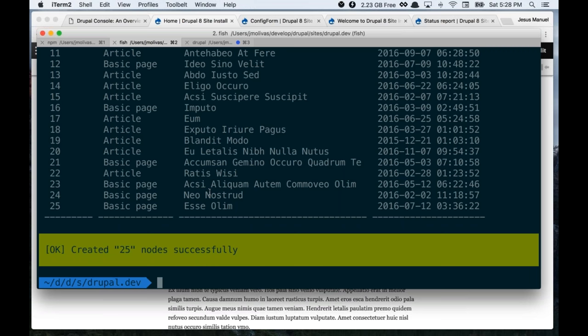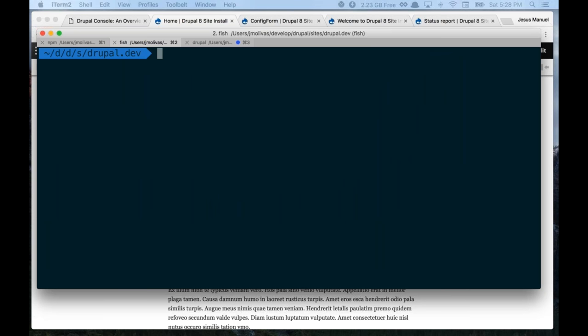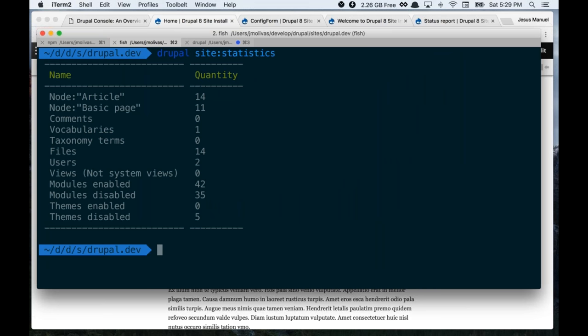Now that you have data, you might want to know how many nodes you have per content type. You can run the `site:statistics` command, which tells you the quantity of nodes per type, how many comments, vocabularies — an overview of most data in your site. This is helpful when you're working on a new site or inheriting a site: dump the production database and get a better understanding of how the site was built and how much content is there.